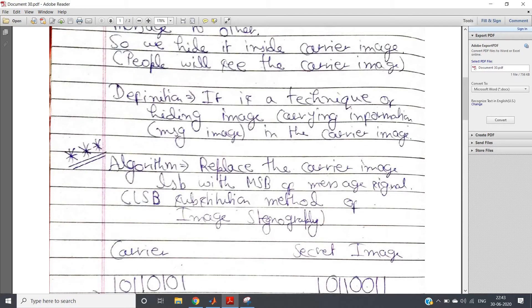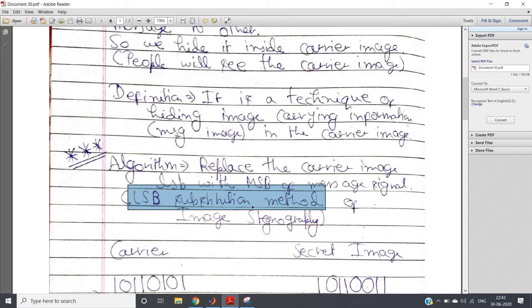The algorithm in simple words: replace the carrier image's LSB with the MSB of the message signal. This is also called the LSB substitution method. MSB carries maximum information — the most significant bit. So we take the MSB of the message signal and replace the LSB of the carrier's 8-bit representation with it. As a result, the actual carrier image will not distort much, but it will contain the message signal's information because we are embedding the message's most important bit.